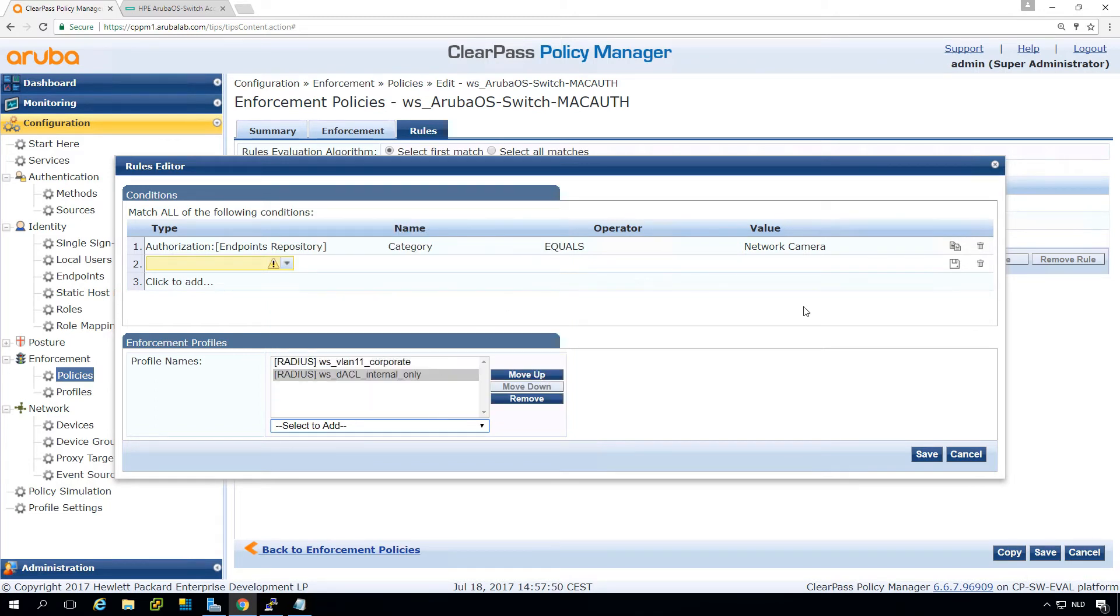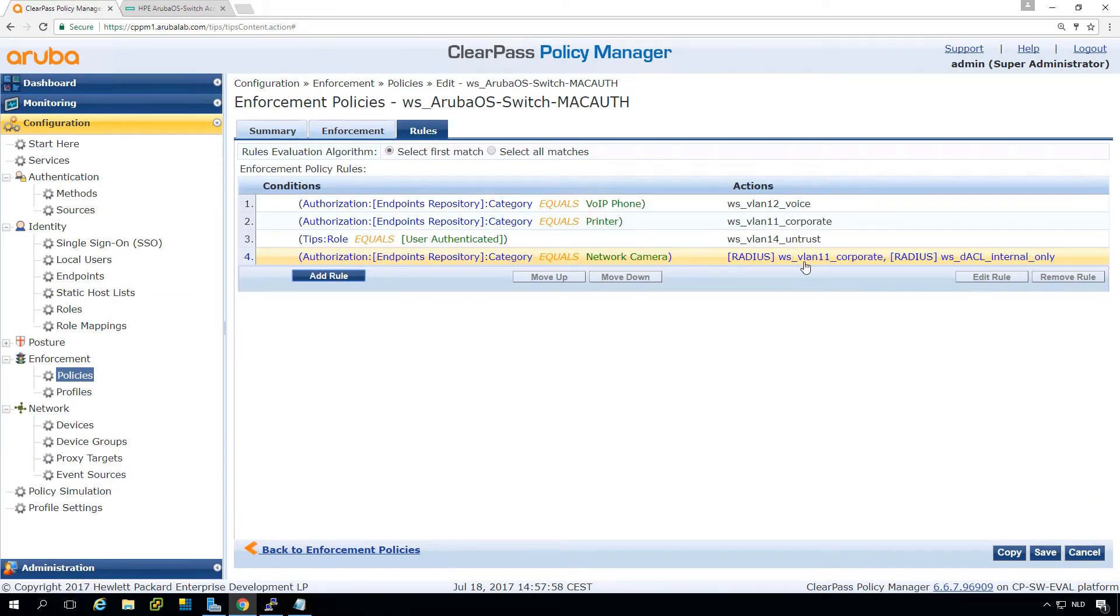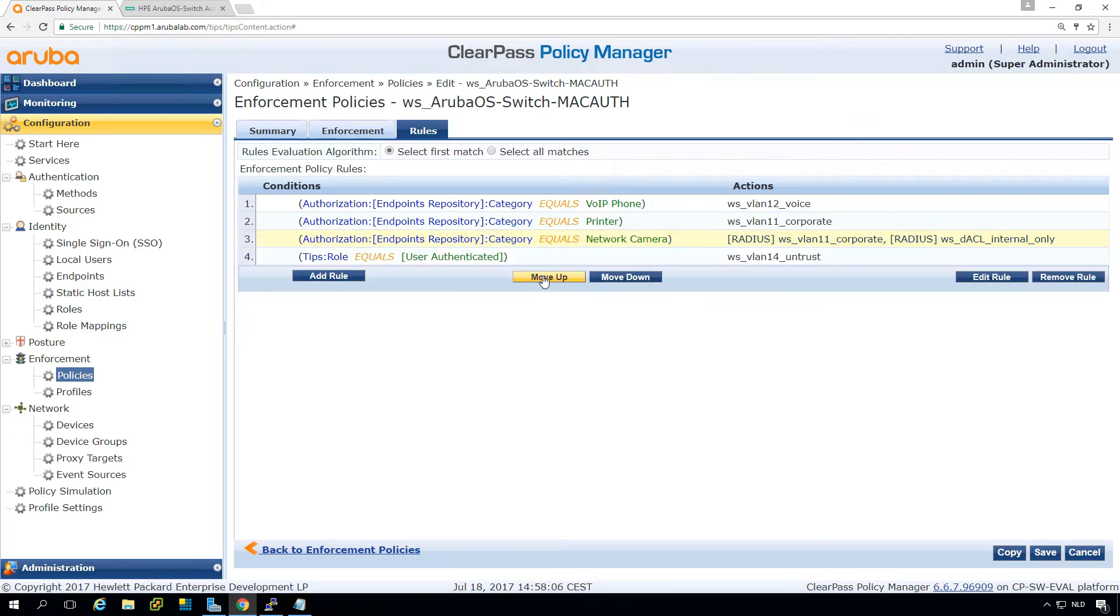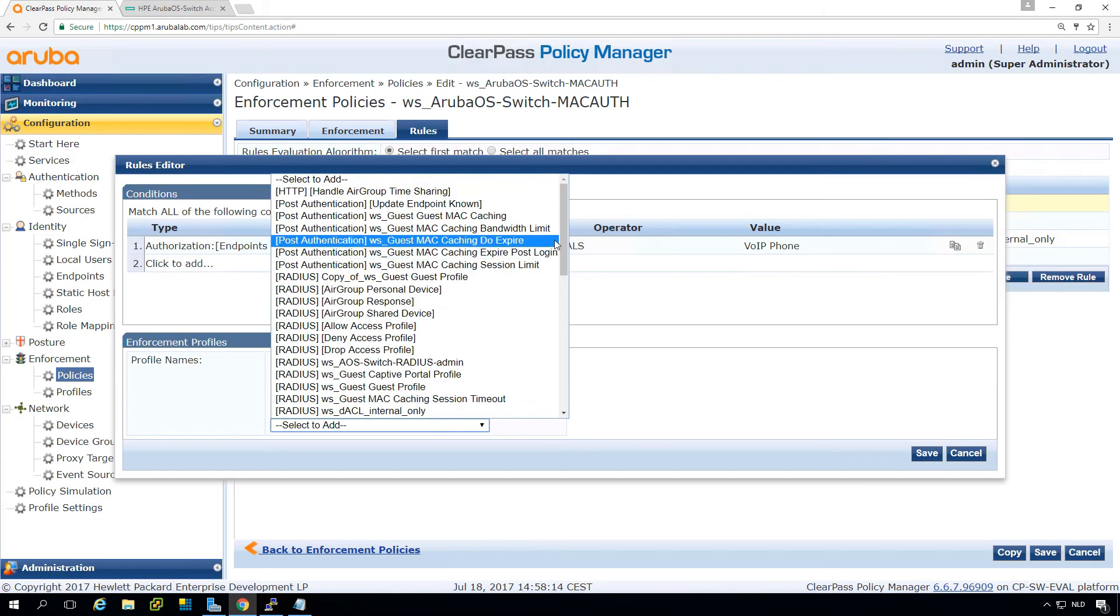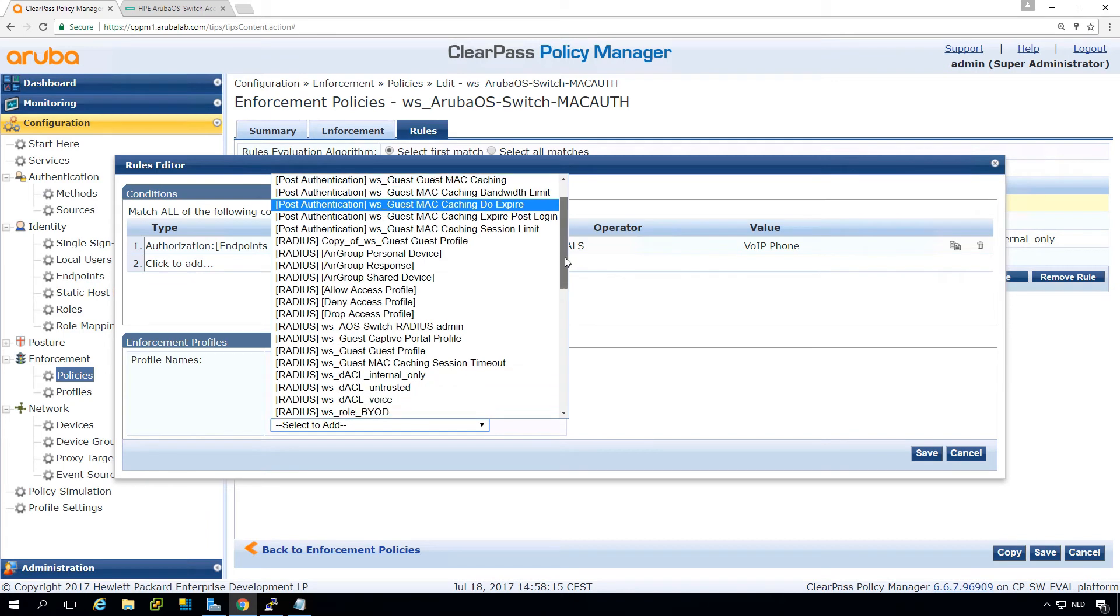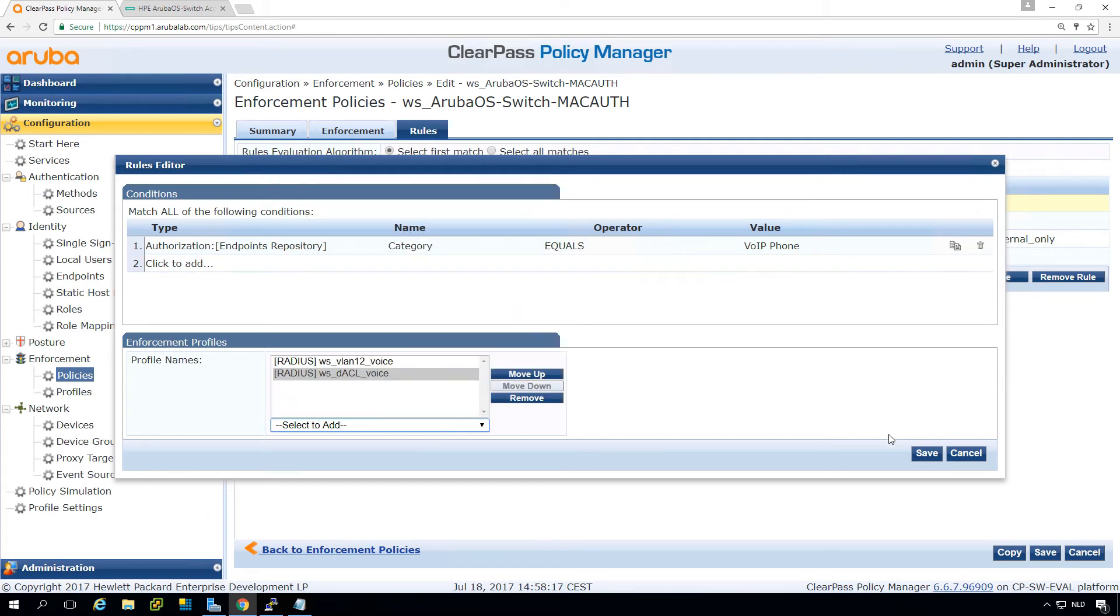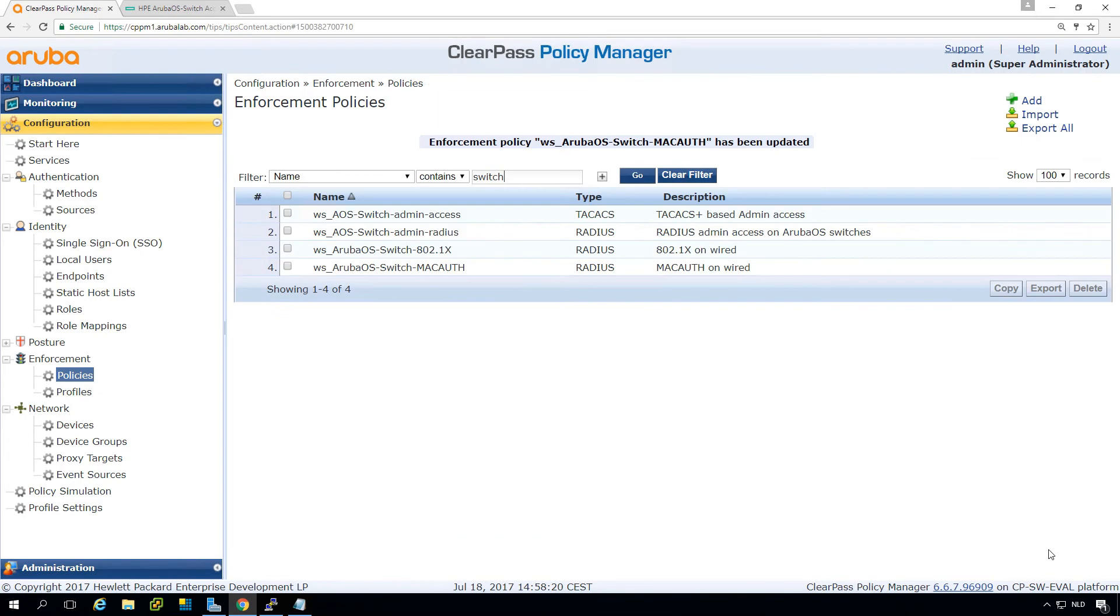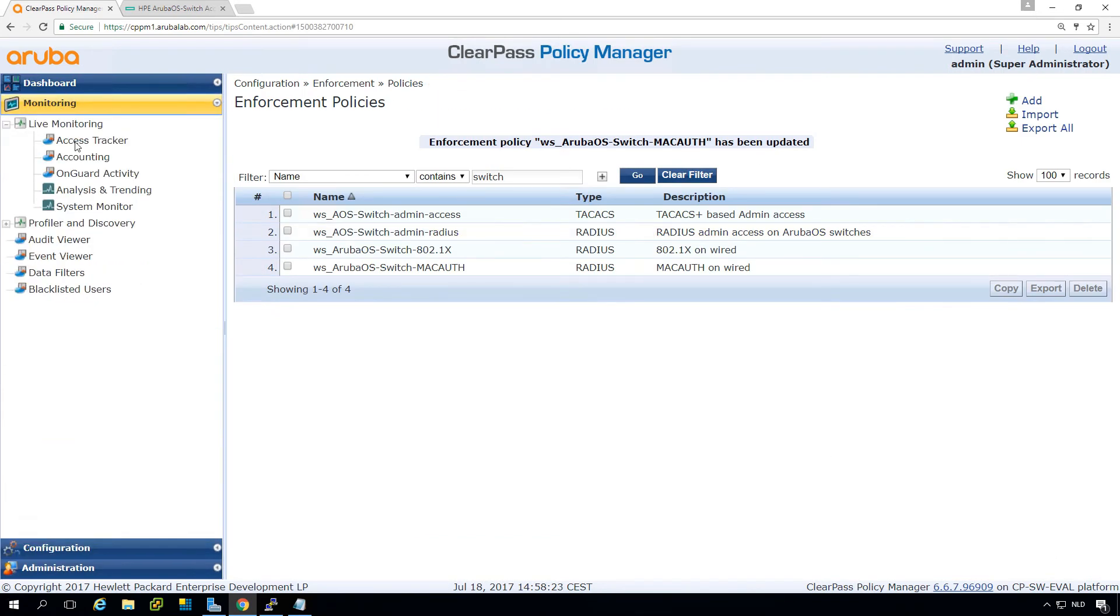So this will put it, if it is a network camera, we will put it in the VLAN 11 and we put in the ACL for only internal access. So I have a VoIP phone here as well. So here we will just edit the rule and then we will add here the ACL for voice. Let's see how that works.